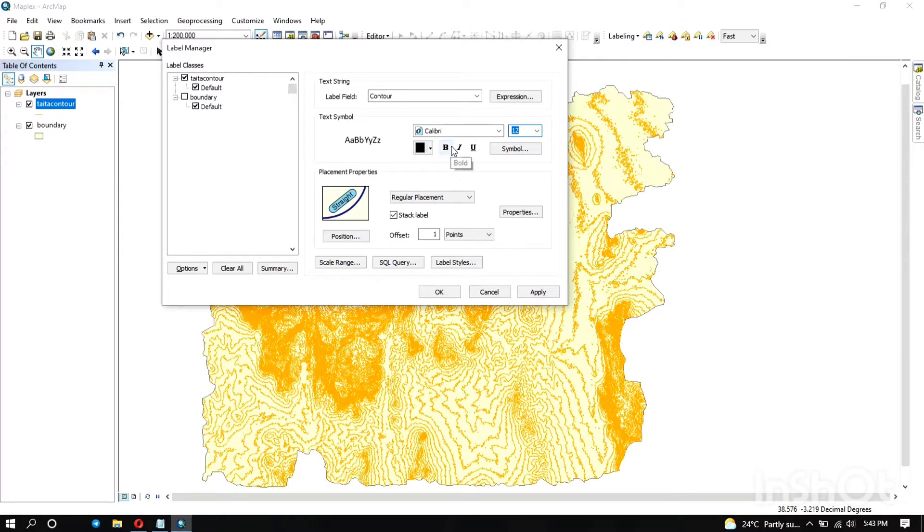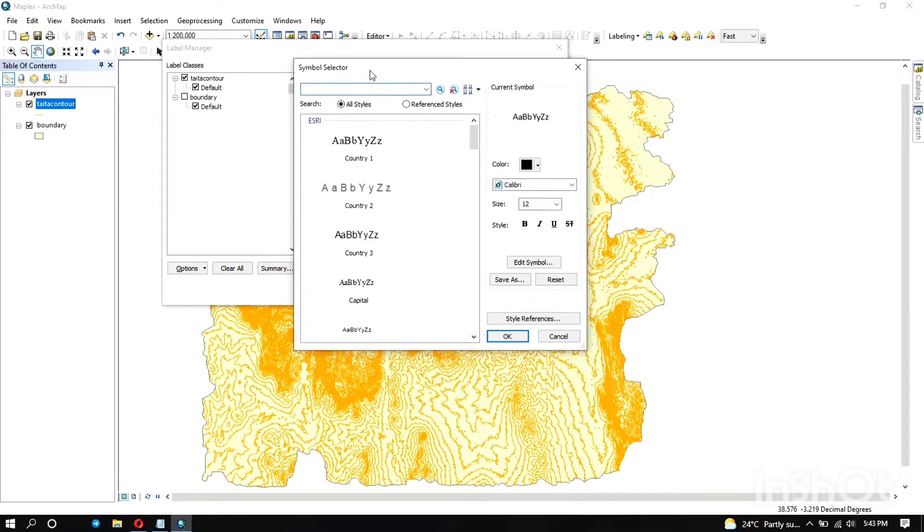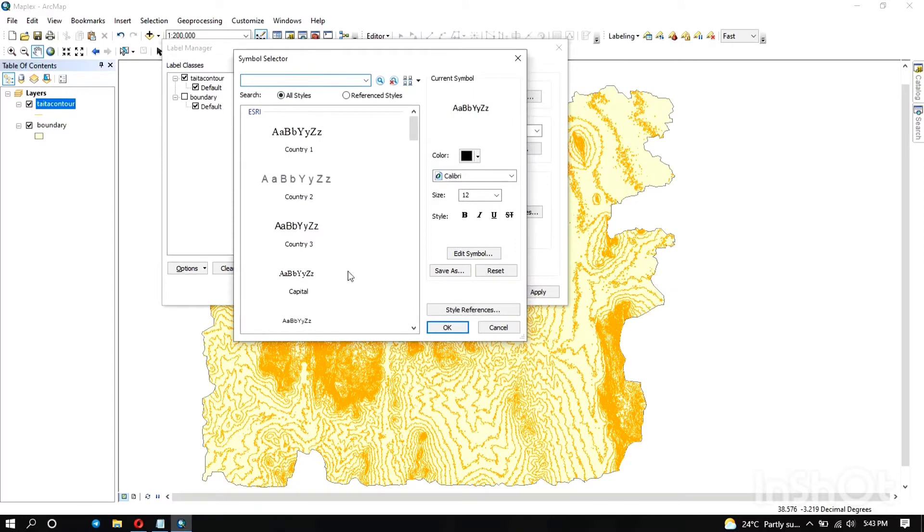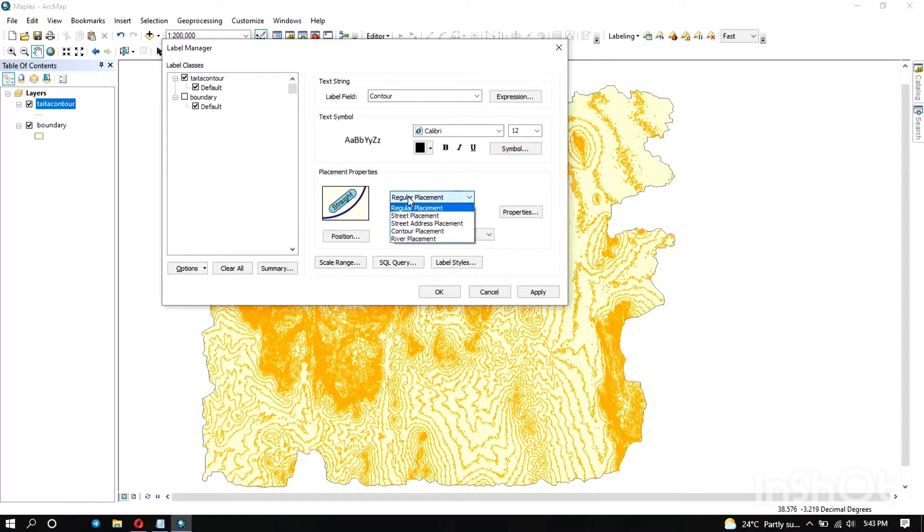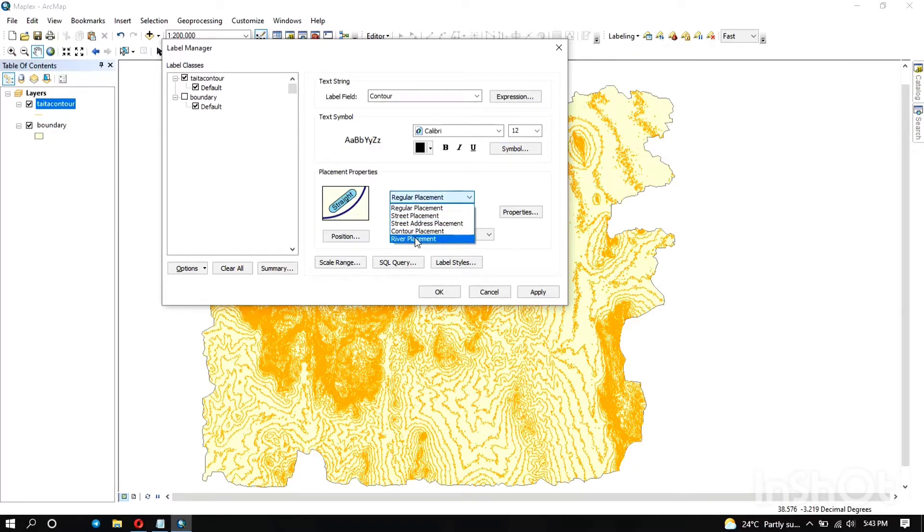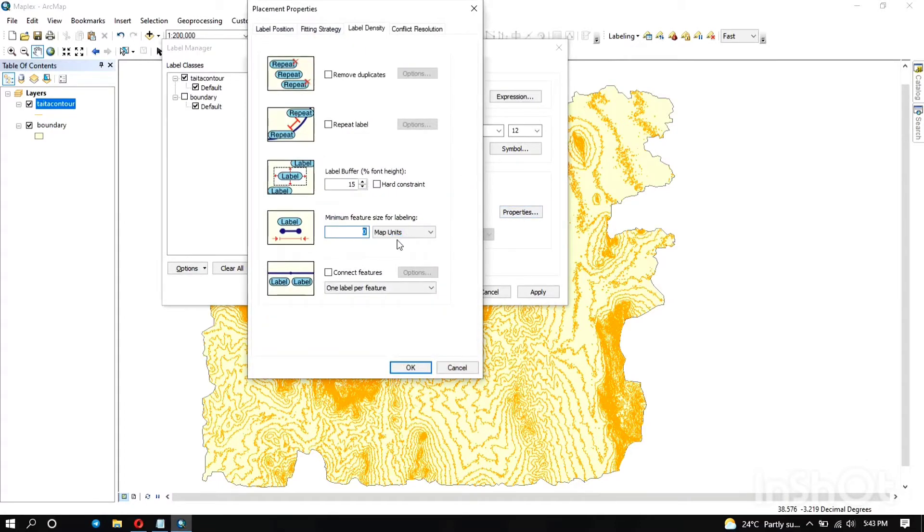And when you click on symbol, you can edit symbol and such. Here under placement properties, we have regular, street address, contour, or river placements. In this map I'm using contours, so we're going to choose contour placement. Under properties you can decide to remove duplicate labels, which is always the best so they're not crowded.